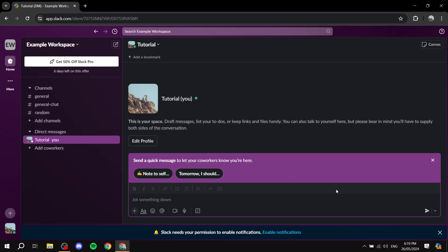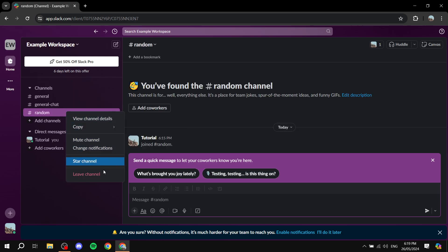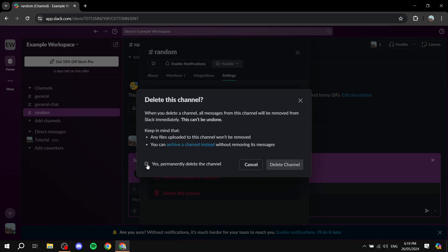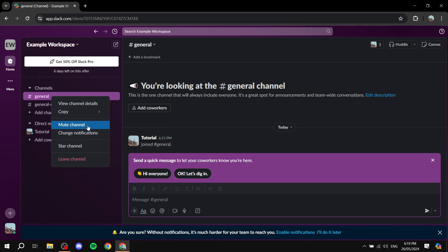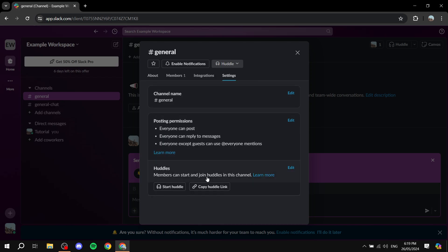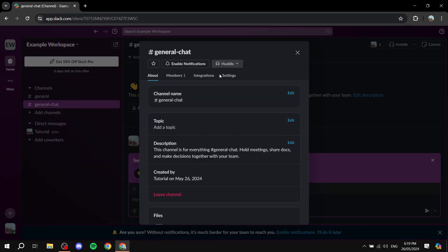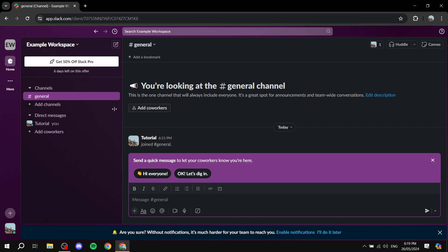Each channel has settings you can configure. To remove a channel, go to View Channel Details, then Settings, then Delete Channel, and confirm by clicking 'Yes, permanently delete this channel.' I only need one general chat so I'll remove the duplicate and keep the one I just created.